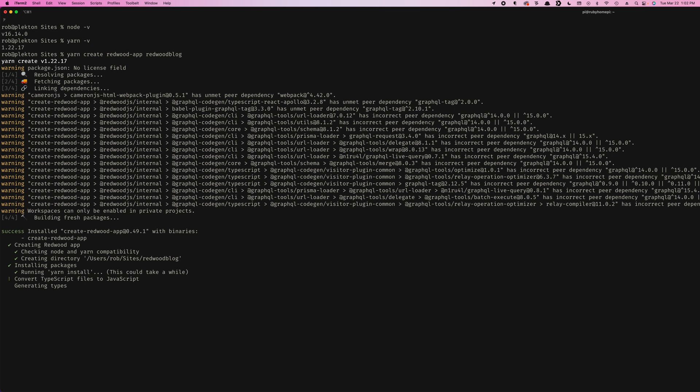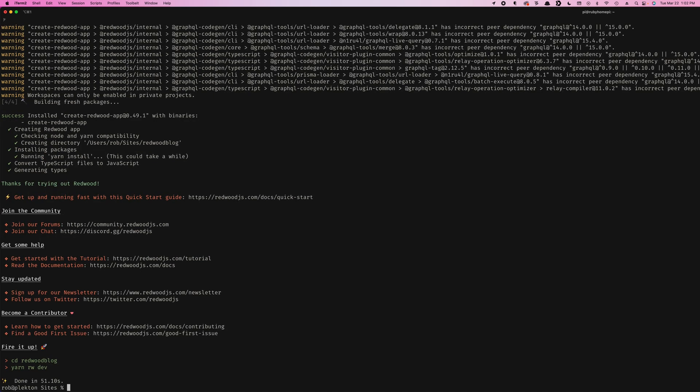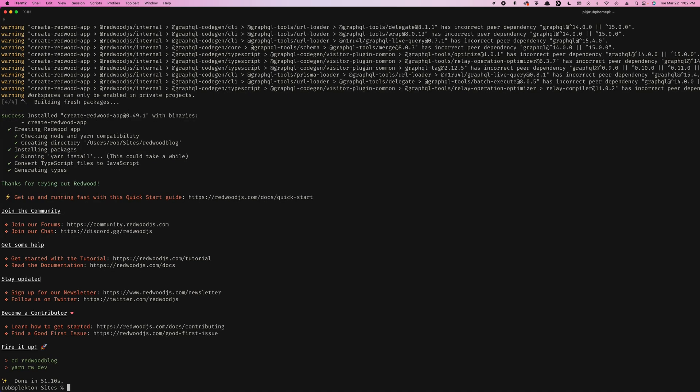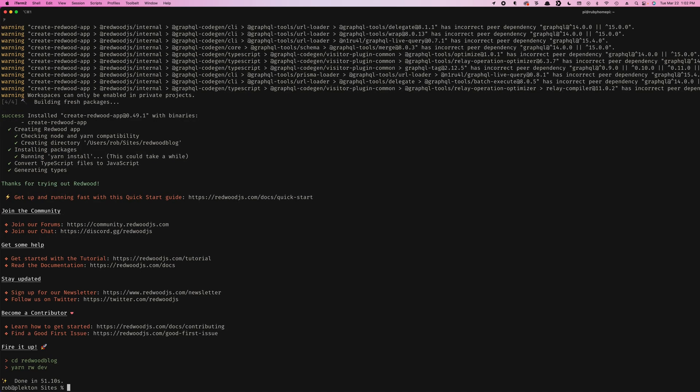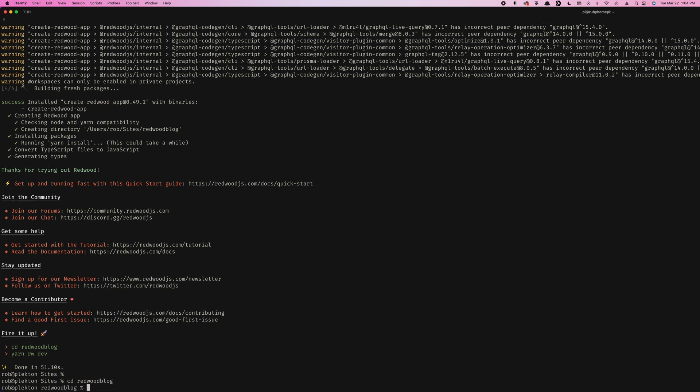Redwood itself is pretty well typescripted, but just to keep things simple here during this tutorial, we're going to use JavaScript. So we're going to convert typescript to JavaScript. We've got a post install message here with some helpful links, but we're just going to follow the next two steps here. So we're going to CD into our new directory. And then we're going to run yarn RW for Redwood, dev.